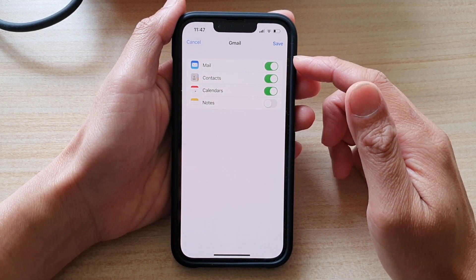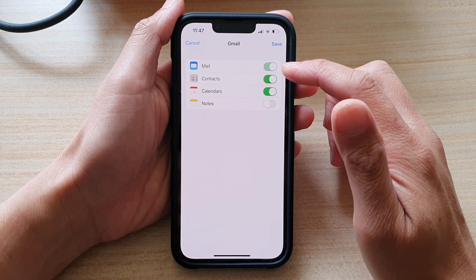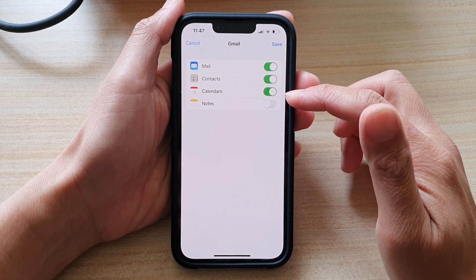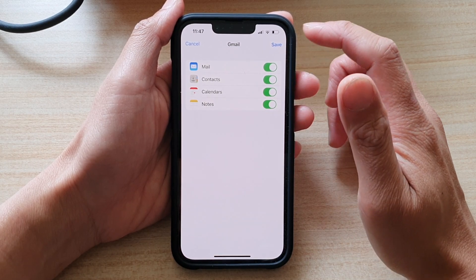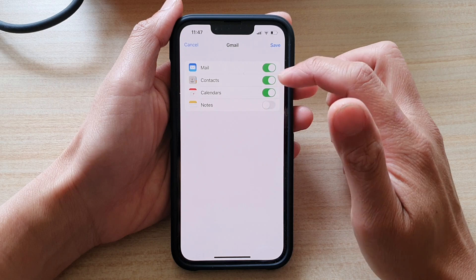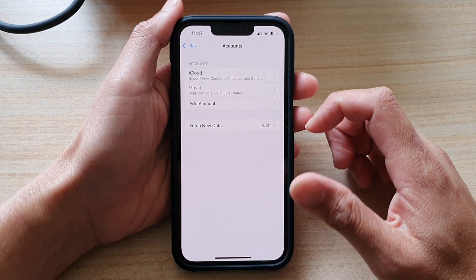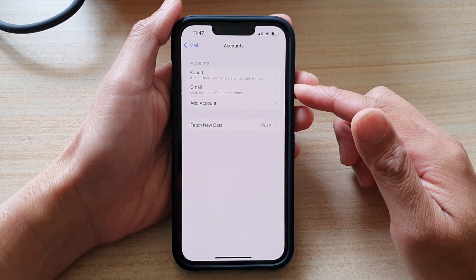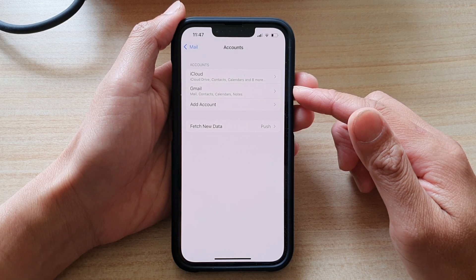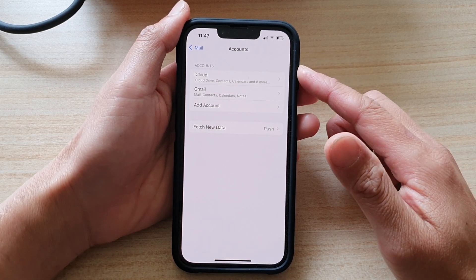In Gmail you can turn on or turn off Mail, Contacts, Calendars, and Notes. Then tap on the Save button to save the changes. And that's it — that's how you can add an email account to your mailbox on the iPhone.